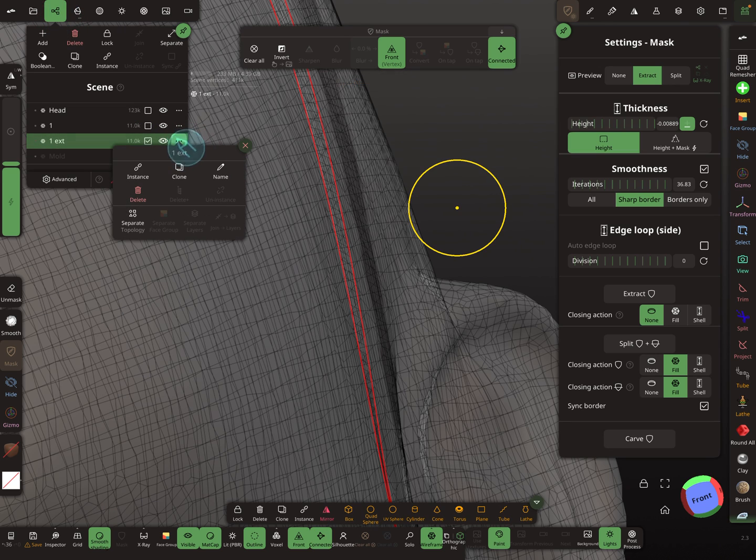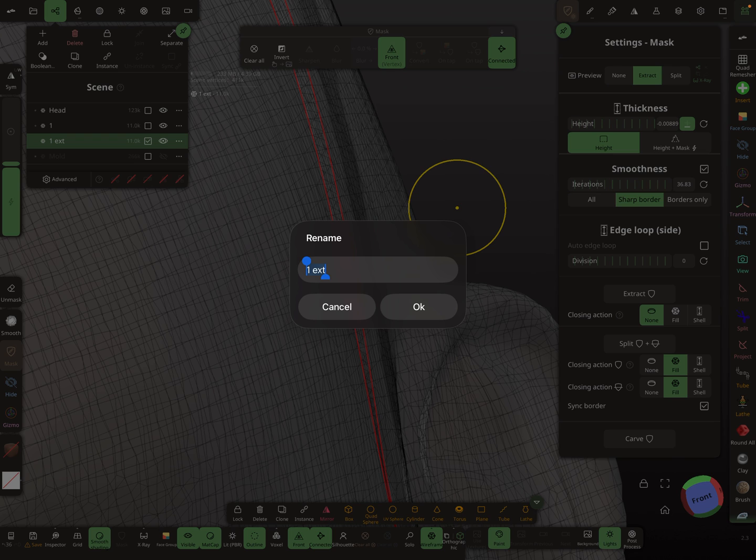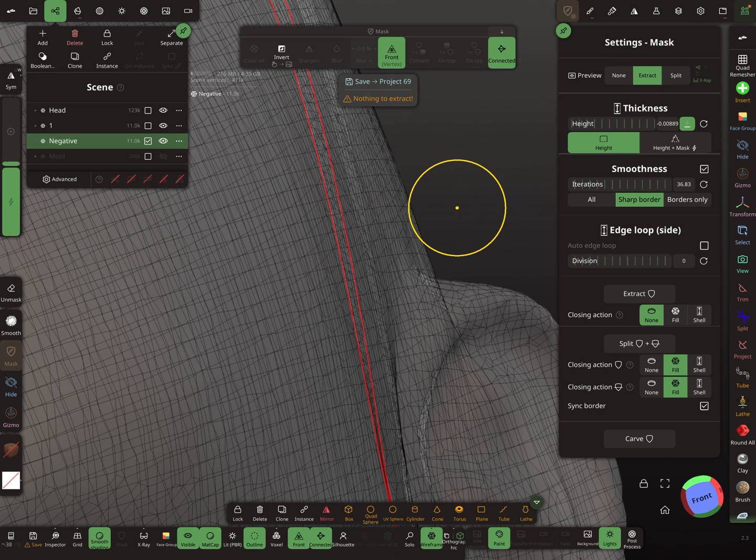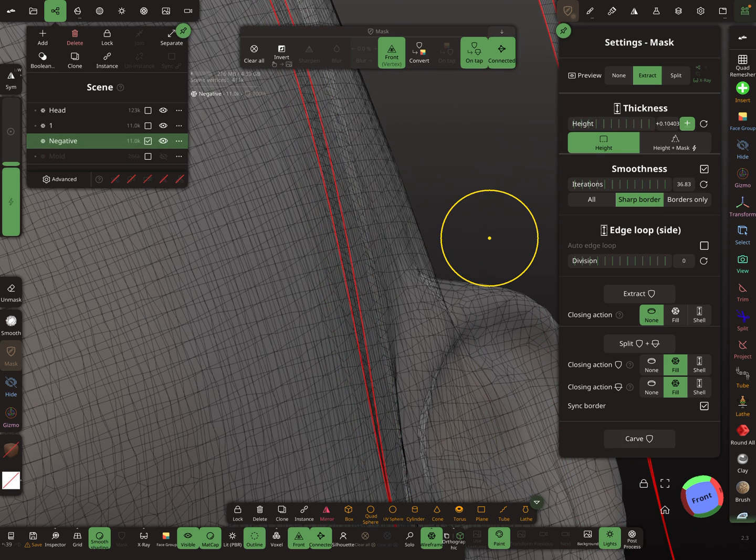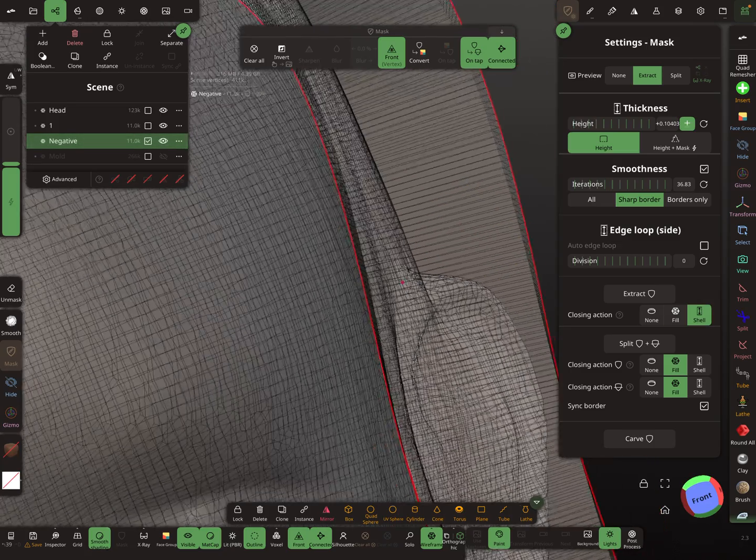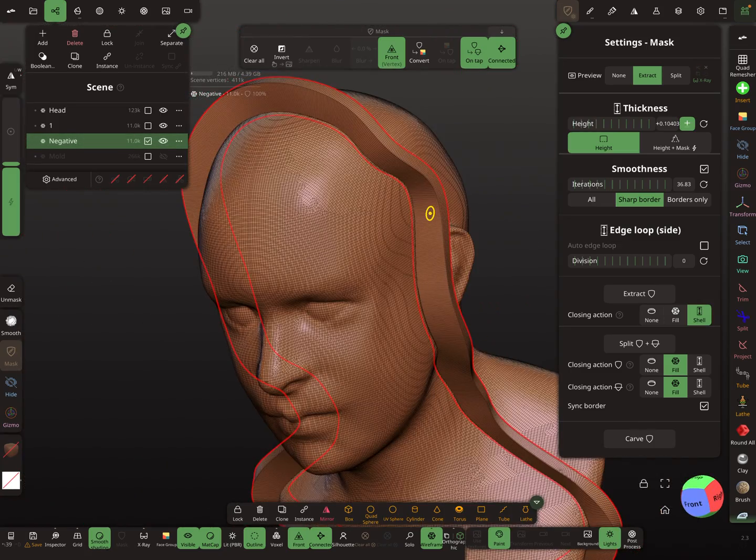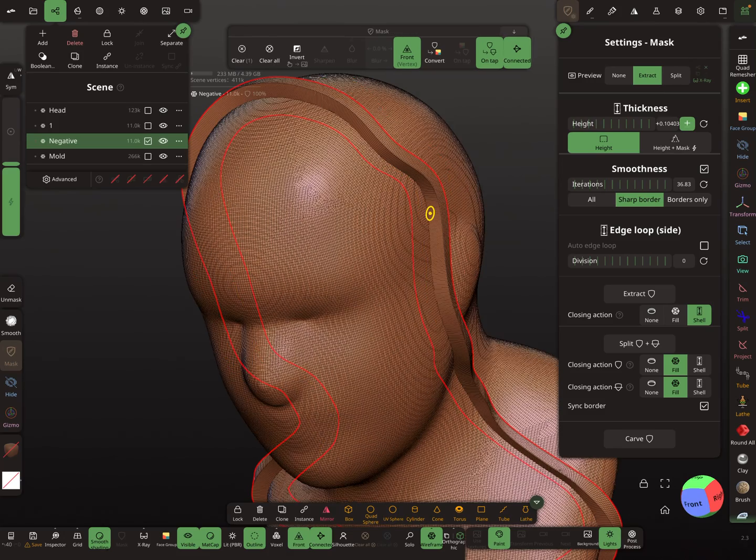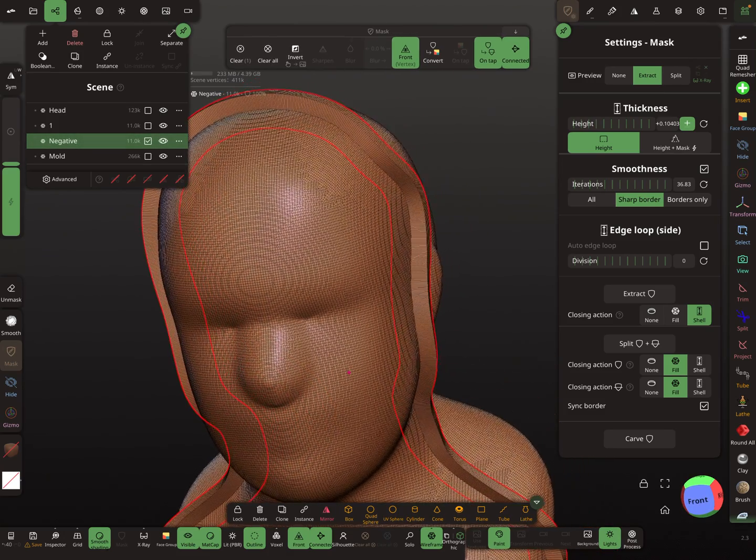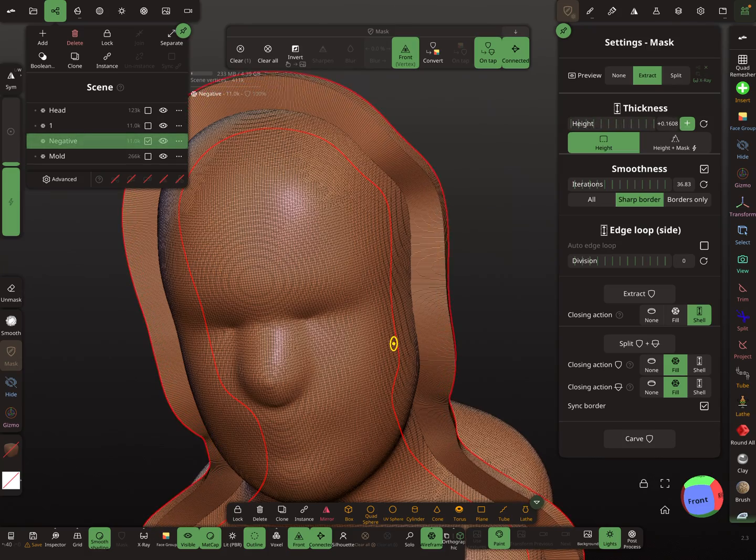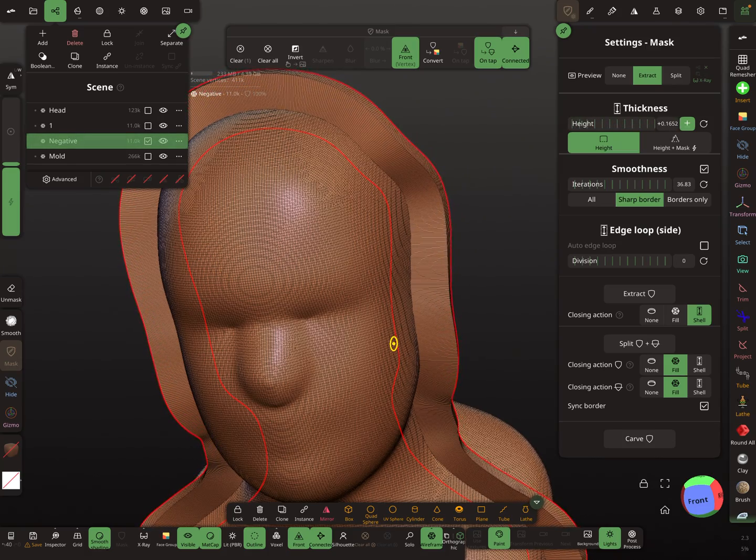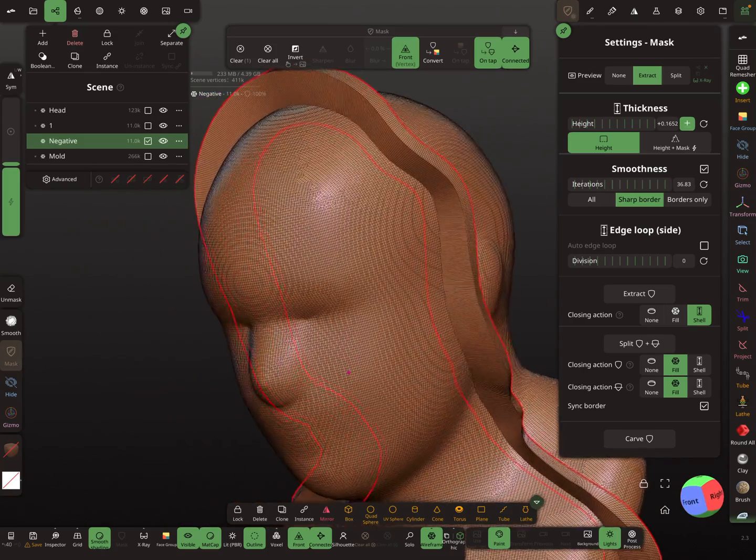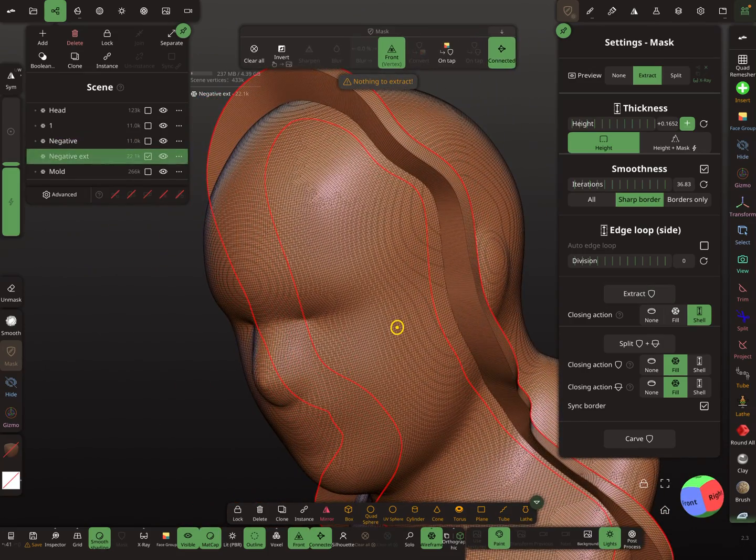Like this inside the head a little bit and then I extract this. This one is negative. Let's mask this thing here and now let's go outside. Now I'm showing the mold. This becomes the flange so I extract it.